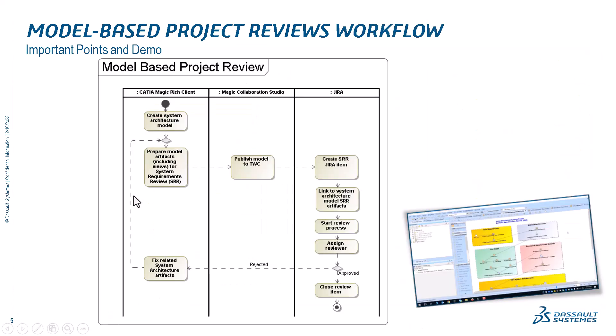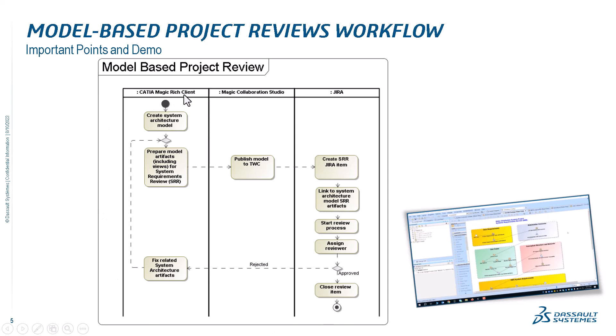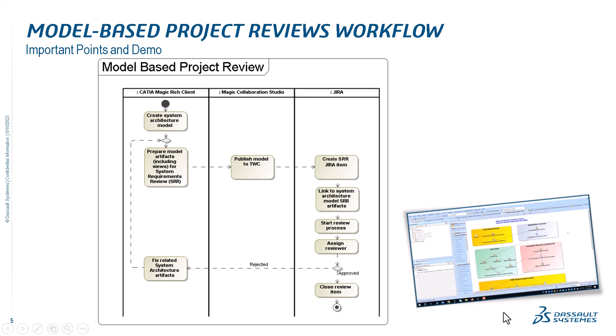With the context of this integration, we will perform a demonstration of a tutorial on how to integrate with Jira and how to perform model-based reviews. Here we have Katia Magic Rich Client, Magic Collaboration Studio - Teamwork Cloud and Collaborator - and then we have Jira. From the Cameo side, we create the system architecture model, prepare model artifacts including views for system requirements review. Everything you see in this diagram is prepared for the system requirements review: starting from user needs, use cases, functional analysis at the use case level, understanding user needs, system context, environment, measurements of effectiveness, all the way to system requirements.